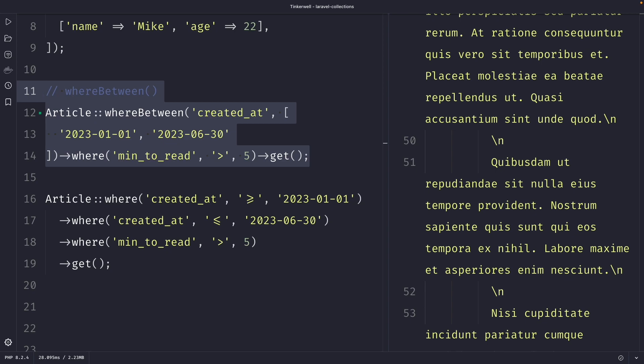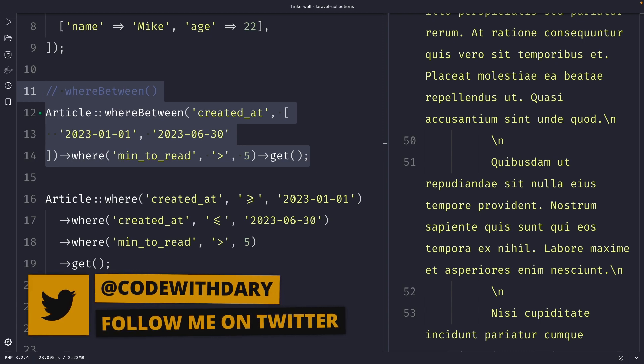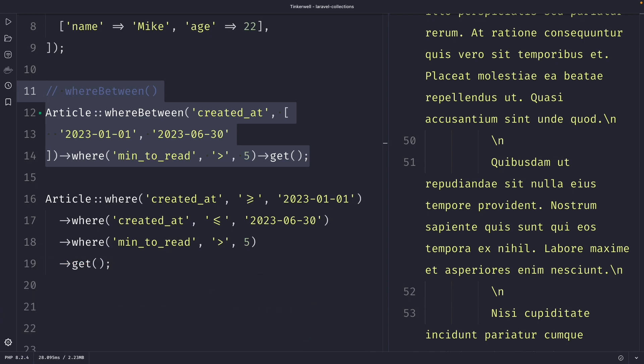Quick summary: we covered the where, whereStrict, and whereBetween methods in Laravel collections. The where method filters a collection based on a given key value pair. The whereStrict method uses a strict comparison operator, and the whereBetween method is used to filter a collection based on a range of values. In the next tutorial, we're going to cover the whereIn and whereNotIn methods in Laravel. If you like my content and want to see more, leave the video a thumbs up, and if you're new to this channel, please hit that subscribe button.